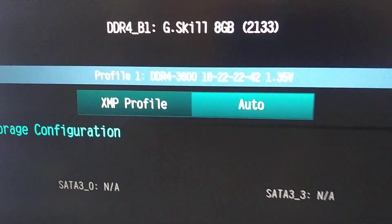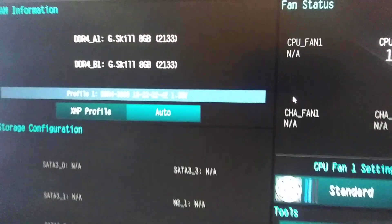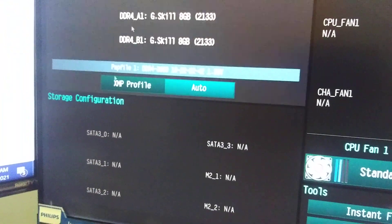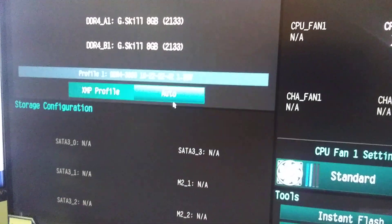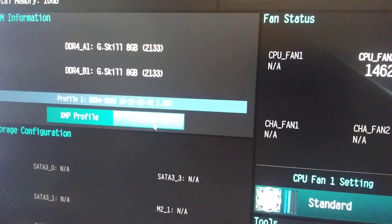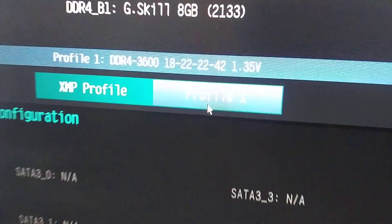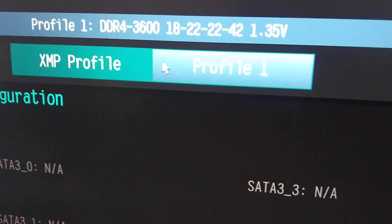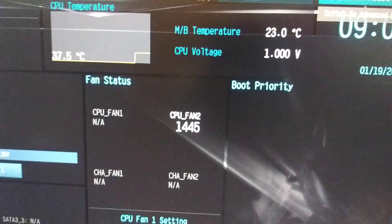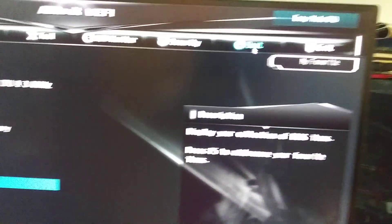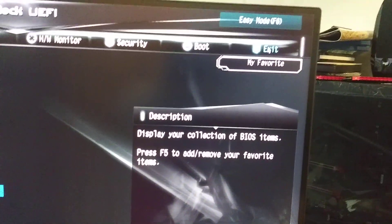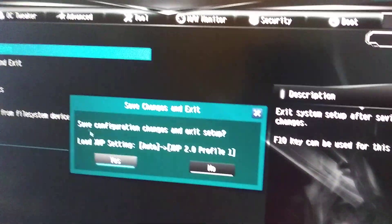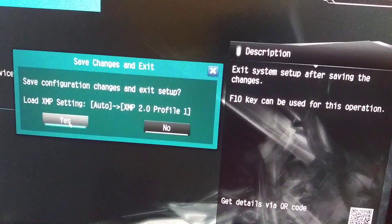So what do we have here, folks? XMP actually pops up. Let's go ahead and put the profile in, see what happens. So far, that changed to profile one. Let's go ahead and click the advanced mode. Of course, I think I could have saved you guys a step there. Save, yes. Boom. Let's see what happens when this boots up. Hopefully, we have 3600 megahertz showing.